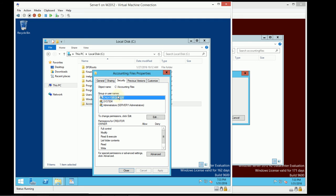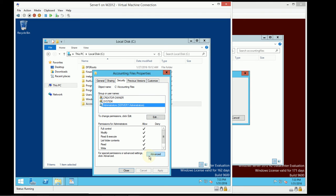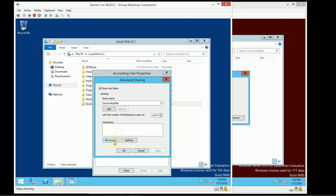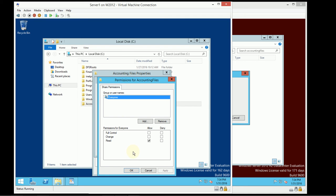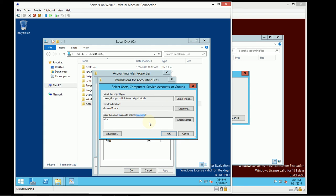The share permissions are in the Sharing tab, and the NTFS file system permissions are in the Security tab. The most restrictive of those two permissions will win. In this case, administrators has full control over this folder at the NTFS level, but it's limited because the share-level permission is Everyone Read Only. On one hand I can only read; on the other I have full control. So the most restrictive wins. I'm going to add Administrators — let's try this a different way: I'll add Domain Admins, which collects up your administrators.